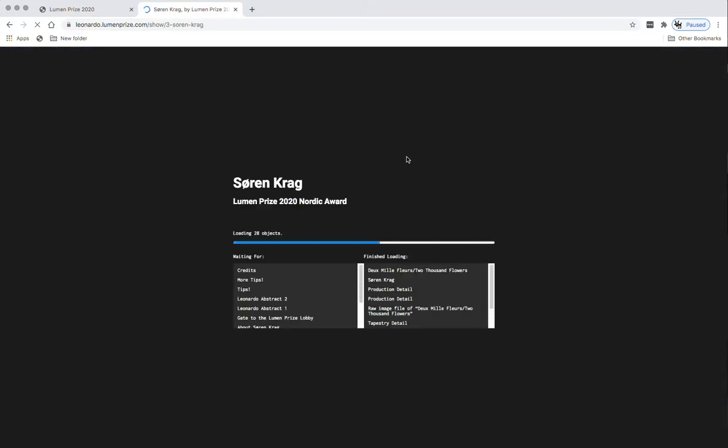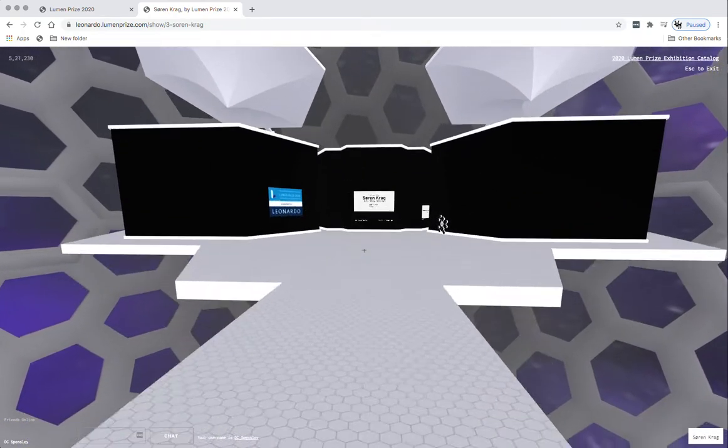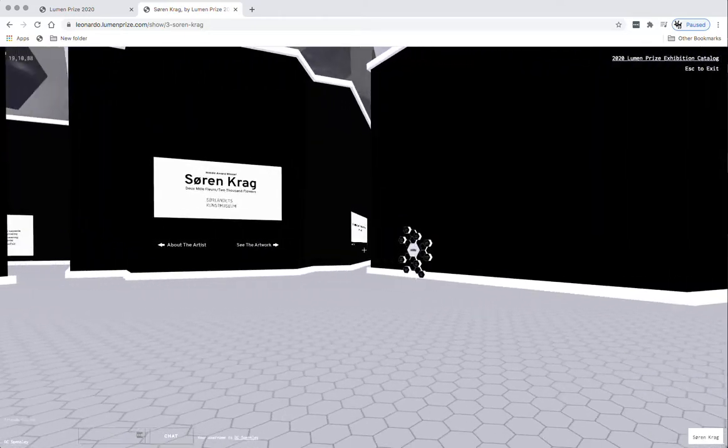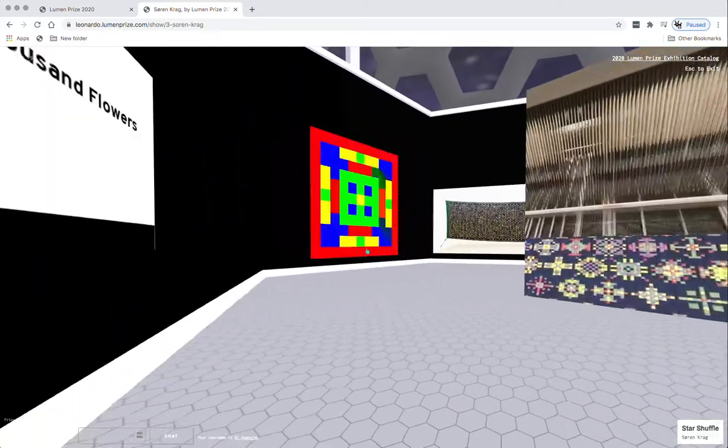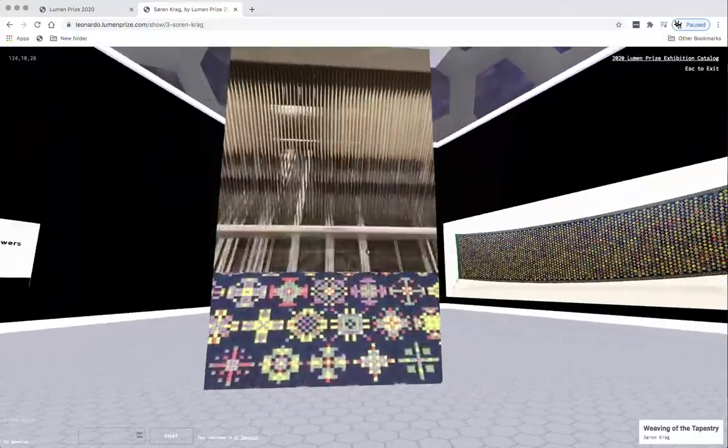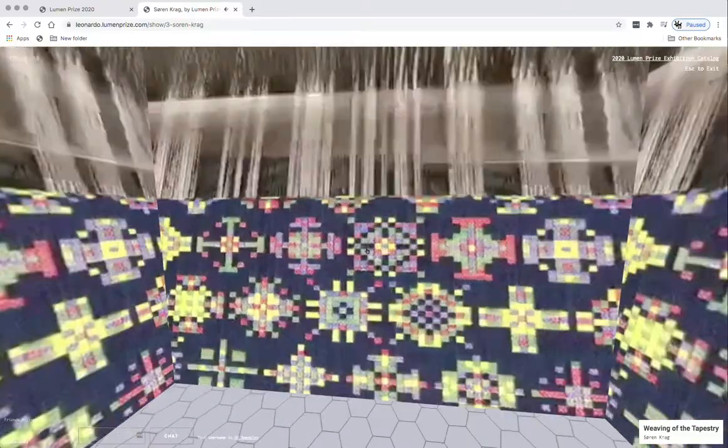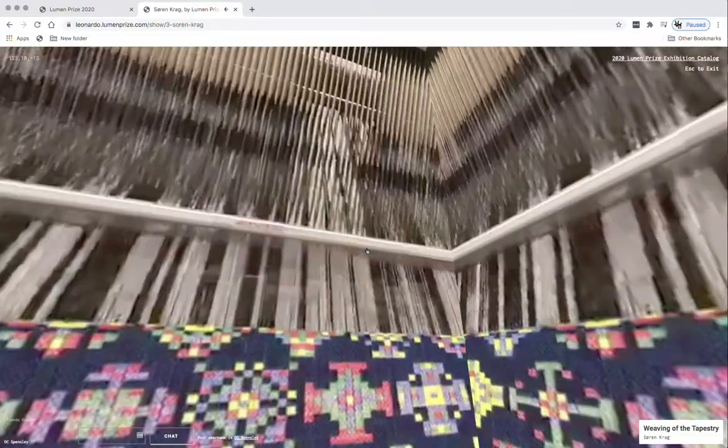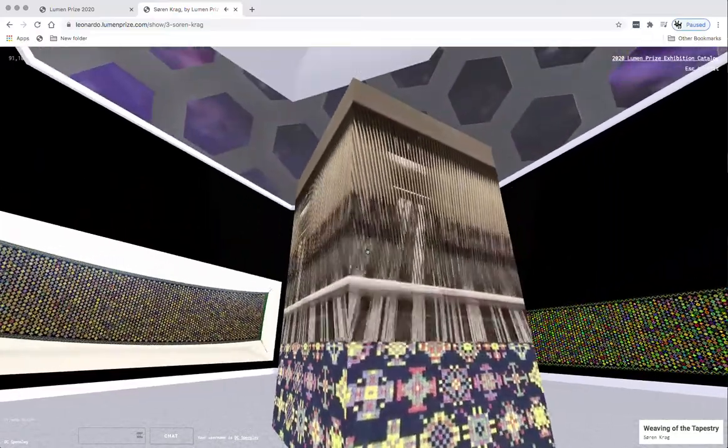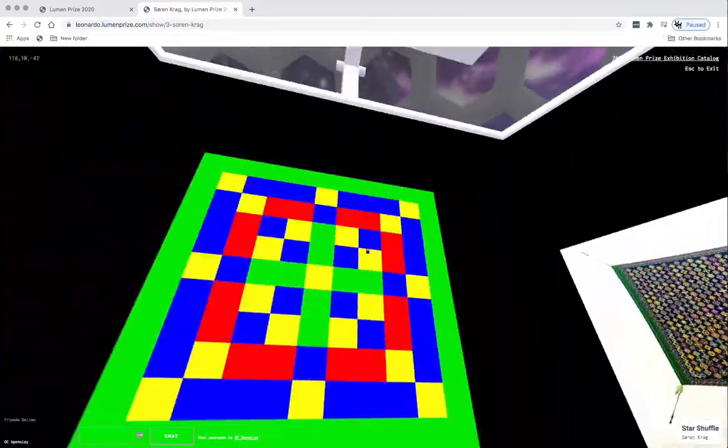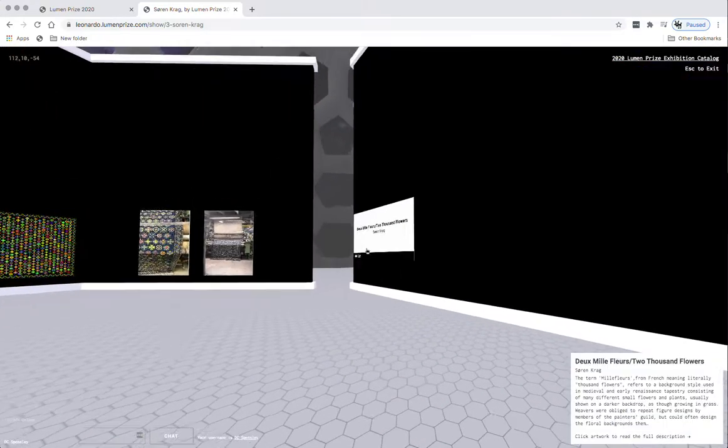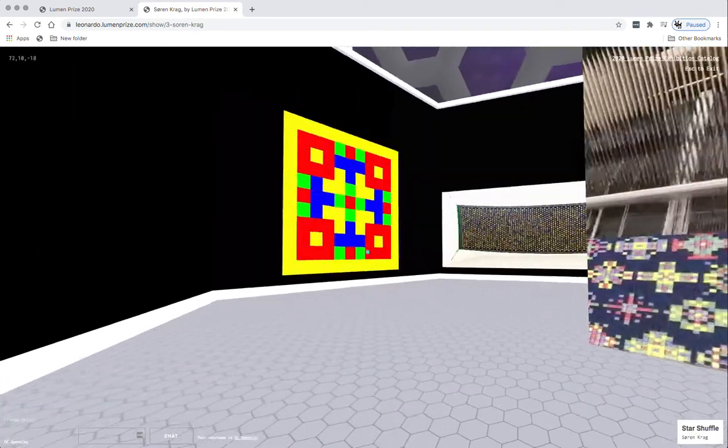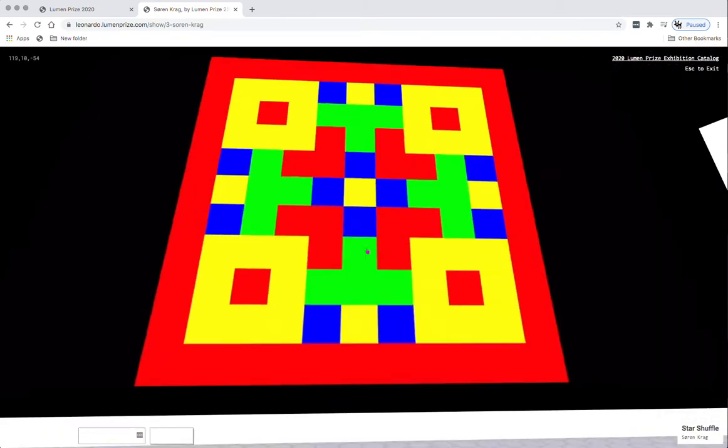What we'll do here is, since we've already seen this, we'll go back and select another artist here with the popsicle. We'll go to Soren Krag, the Nordic award winner this year. We'll walk up on the Soren Krag exhibit. You'll notice in the center of this is a video cube of sorts that you can get inside. The audio starts up when you get close to it. This is a jacquard loom.